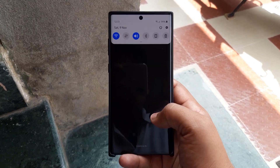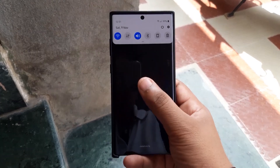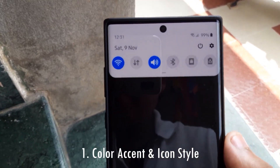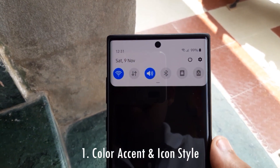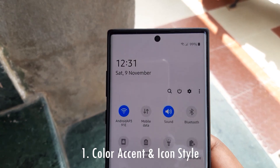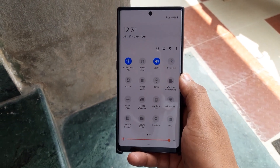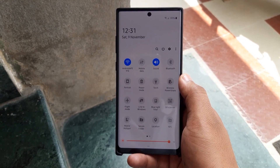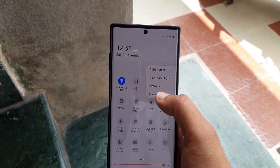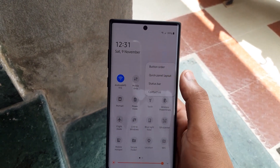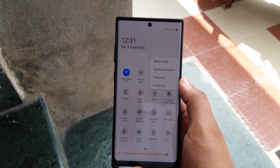The very first thing you will notice is the change in the accent and styles of the icons, because as you can see the color is a little bit different than before. And even when we drop down, another change is that they have removed the button grid which was there before.